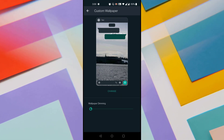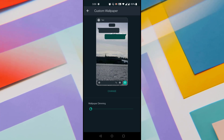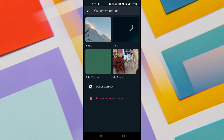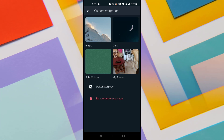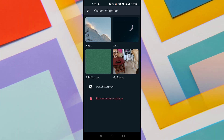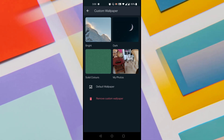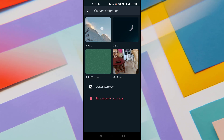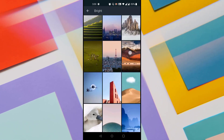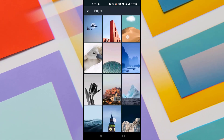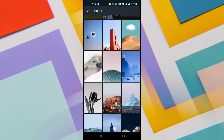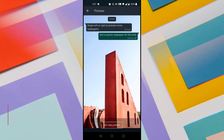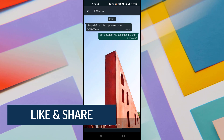It shows the current wallpaper as of now. Just tap on the Change button and it shows four sections of custom wallpapers: Bright Wallpapers, Dark Wallpapers, Solid Colors, and My Photos. Let me look at Bright Wallpapers — it shows a lot of bright wallpapers available by default. Just tap on any photo to see how it looks and it shows how messages would appear with that wallpaper.